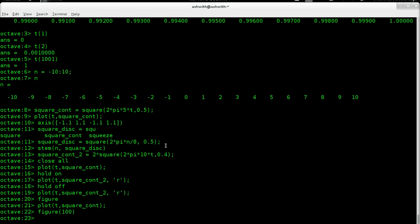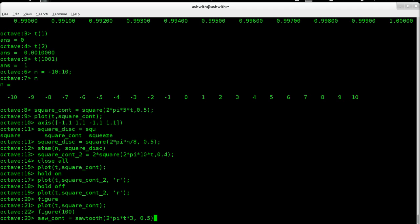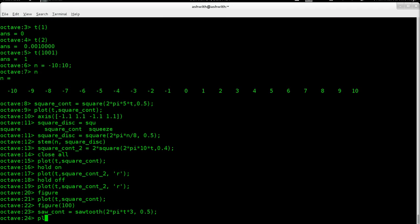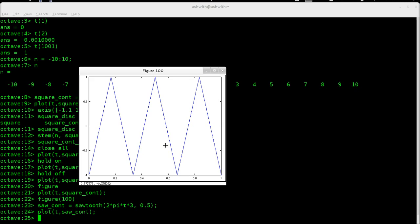Let's move on to another function called the sawtooth function. Square and sawtooth are not in the default Octave package — they're part of one of the add-ons I told you to install. So let's say saw_continuous = sawtooth(2*pi * 3 * t, 0.5). This defines a 3 Hz signal, and the value 0.5 makes it a symmetric triangular wave with a 50% duty cycle. Let's plot it and you can see the sawtooth wave.